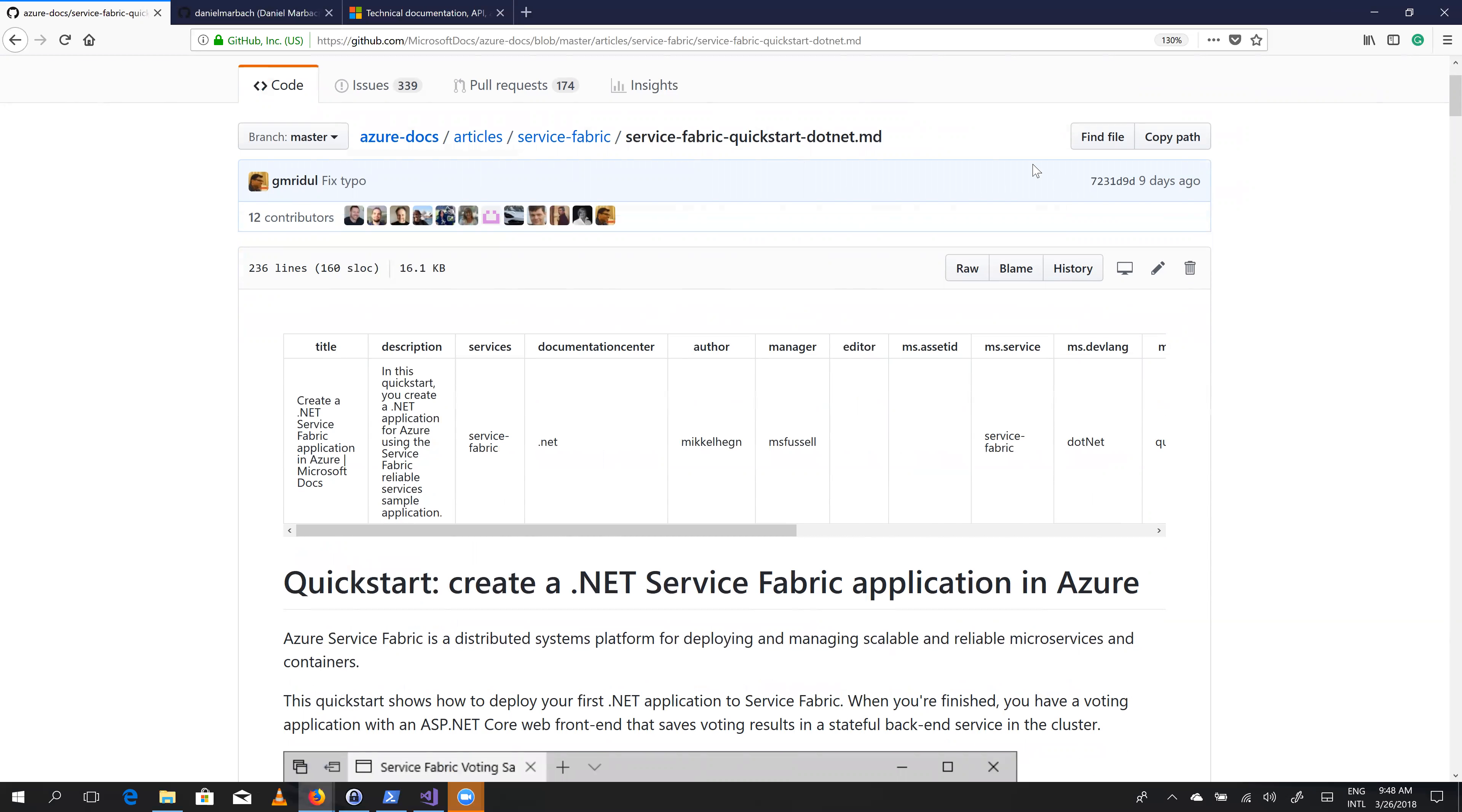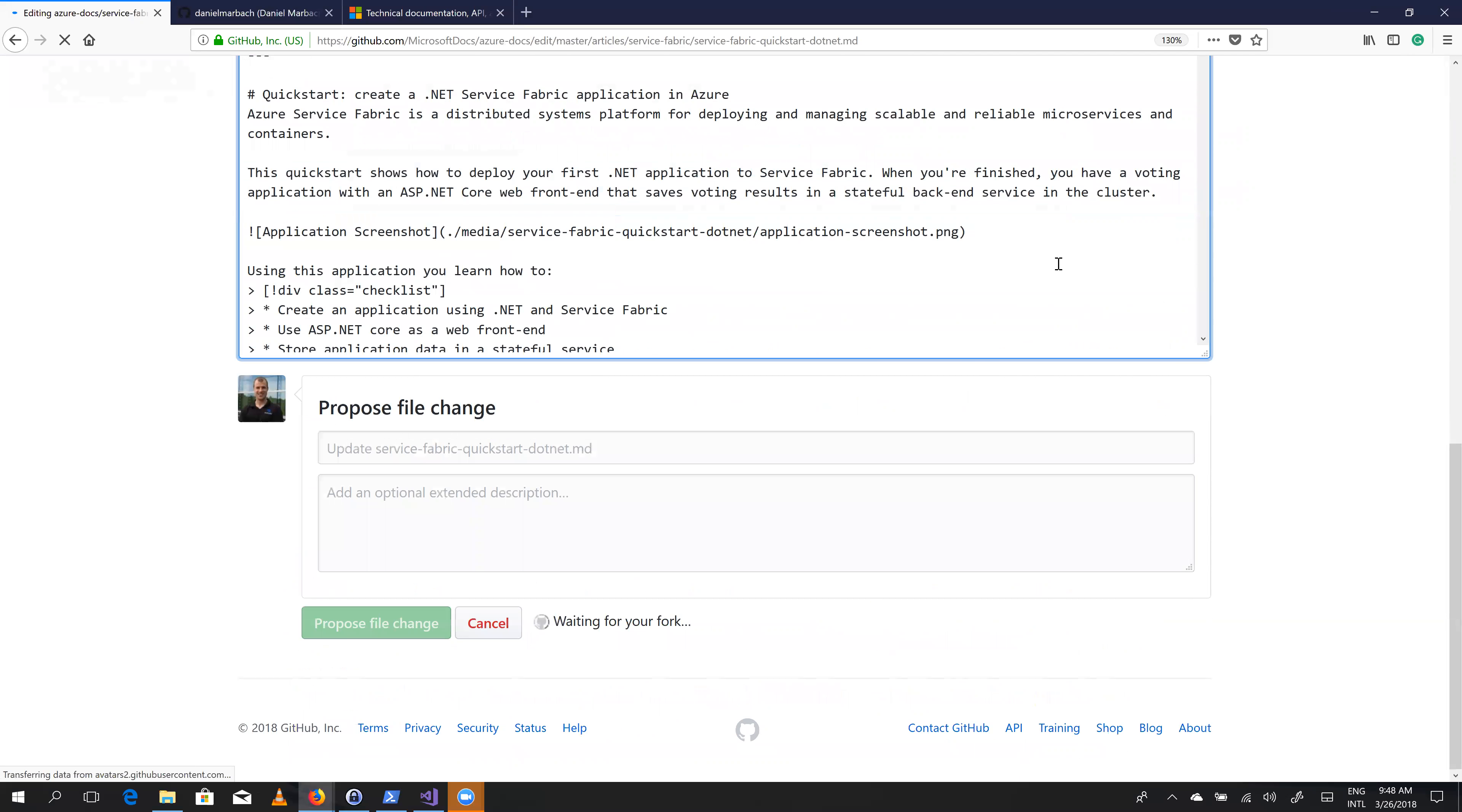So how can we edit this markdown file? Well, that's pretty simple. So we can essentially click here on the pencil icon. And if we click on the pencil item...